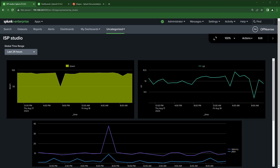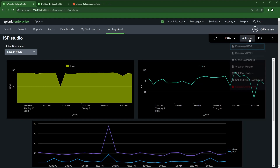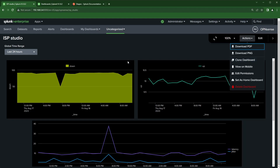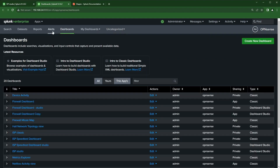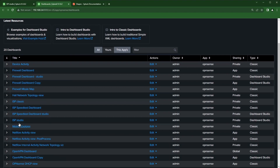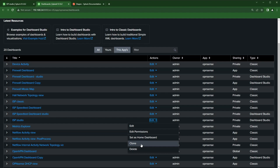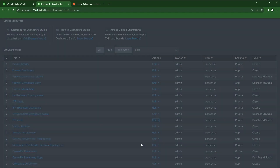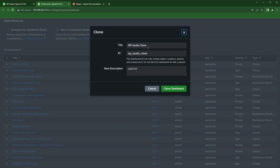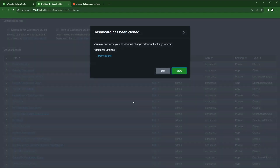There are two ways we can do this. From the dashboard itself, we could click on Actions and clone the dashboard. Or if you'd like, go into Dashboards, which will take you to a screen where you can find the dashboard and clone it from there. Let me clone it first, then click Edit.